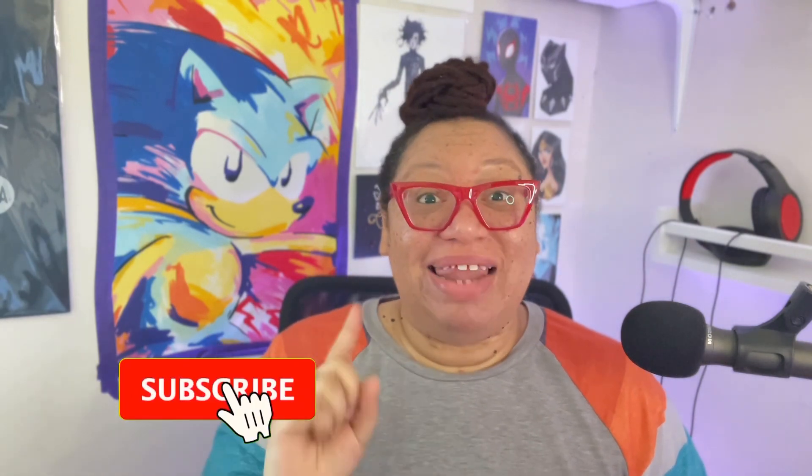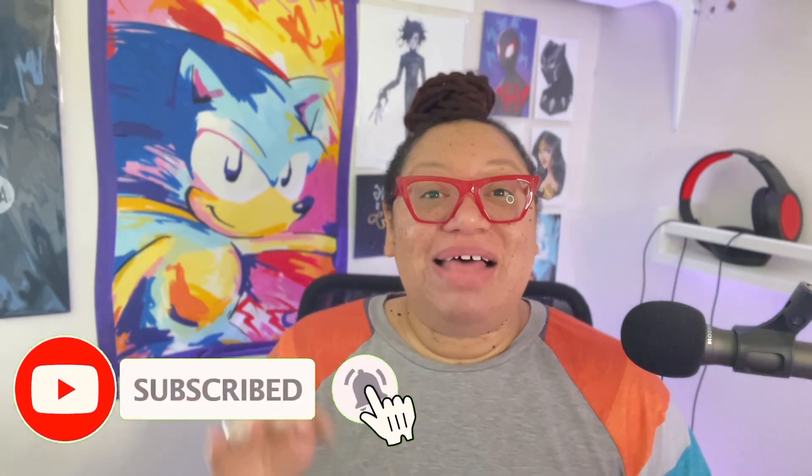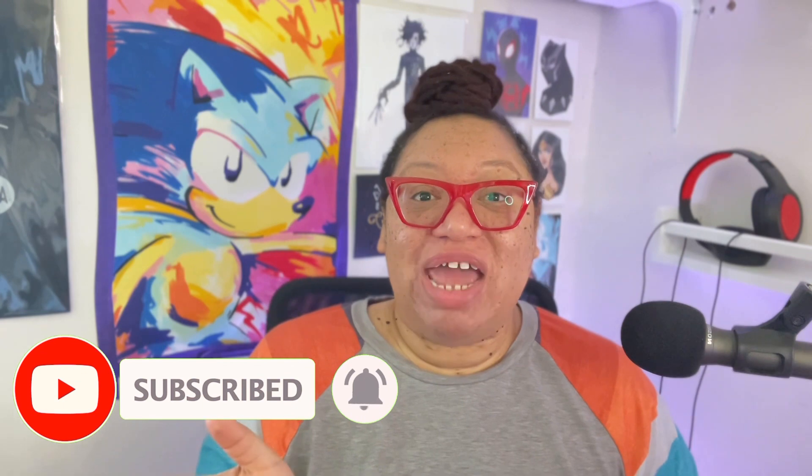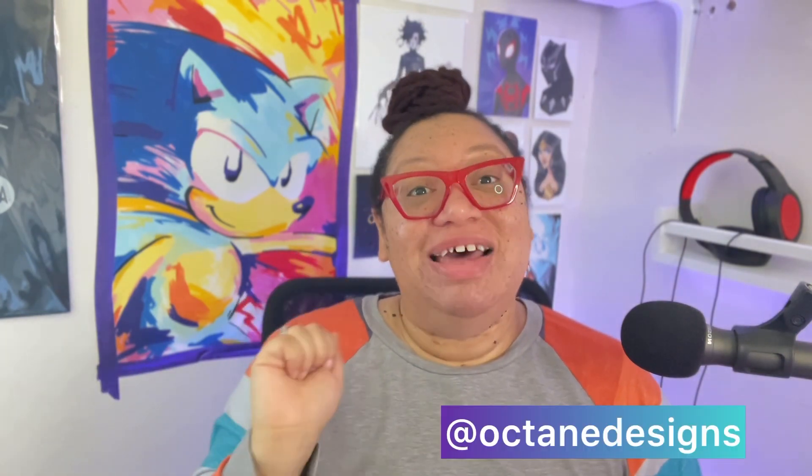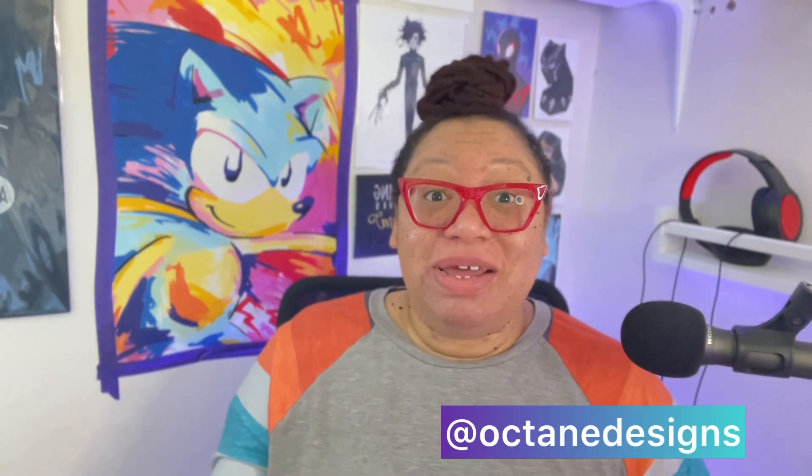Hey, if something resonated with you today, let me know with a like or a subscribe. Click the bell so you can continue to get new notifications when new content drops on this channel. Continue to follow Octane Designs on Facebook and Instagram and right here on YouTube. See you next time.